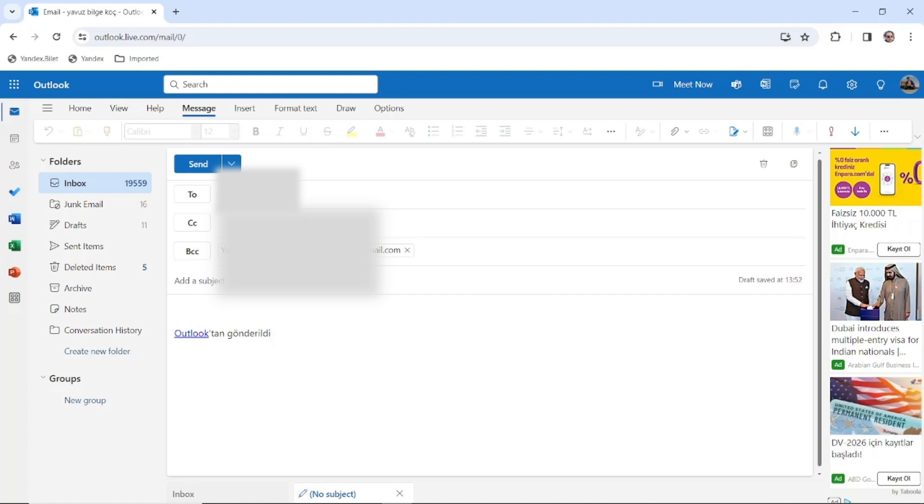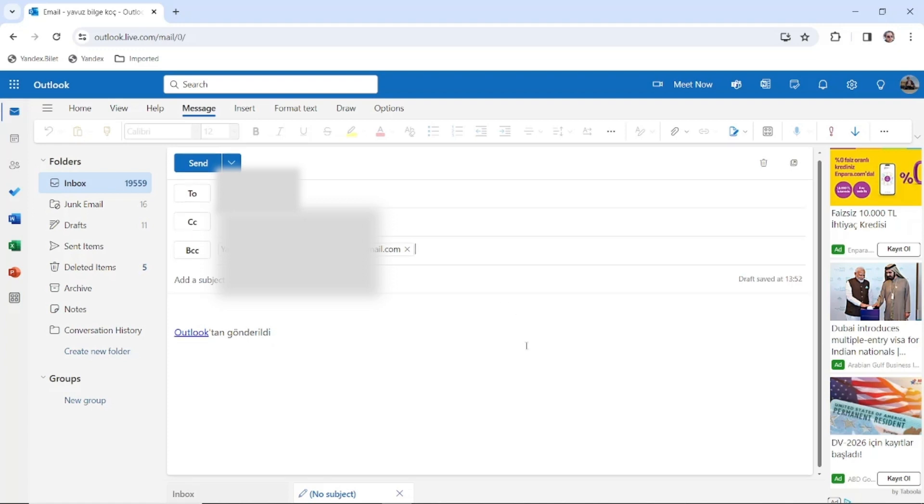Then you're going to send your email. Hope that I could help you. Thanks for watching, take care.